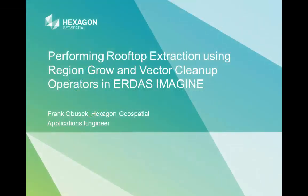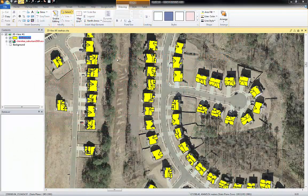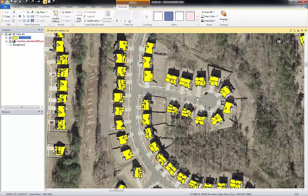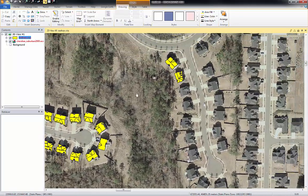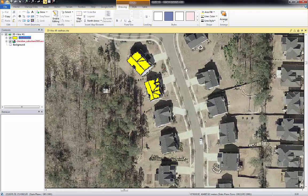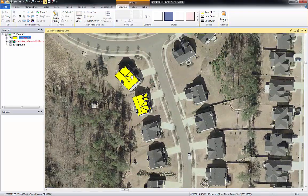Hello, welcome. Today I will be talking to you about performing rooftop extraction using the region grow tools in ERDAS Imagine and the vector cleanup operators found in Imagine Objective. Here I have a project and you can see I've collected a number of rooftops already, and I thought it would be good to show you how I'm doing this. Let's jump over to this new section I'm working on.